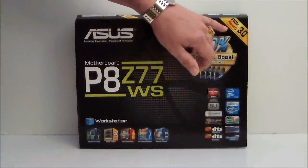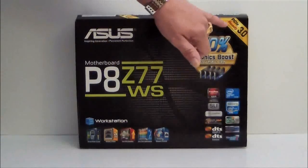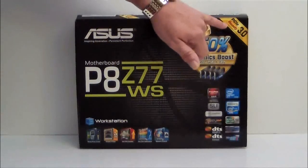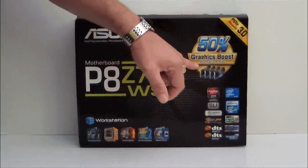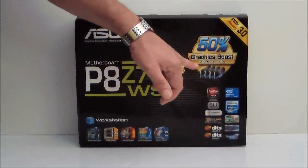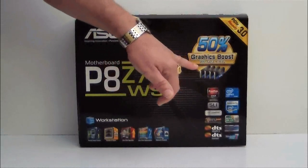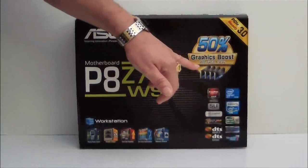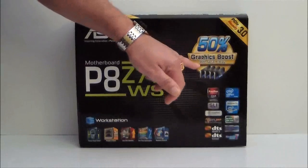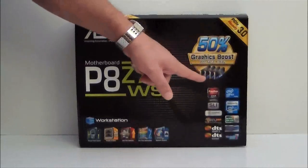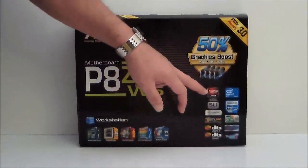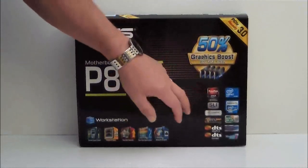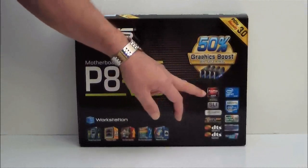To the left we see that it is PCI 3.0 ready and you get a 50% graphics boost by using Generation 3 4-Way SLI. It is also CrossFire and FirePro ready.